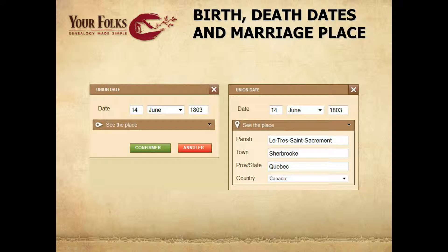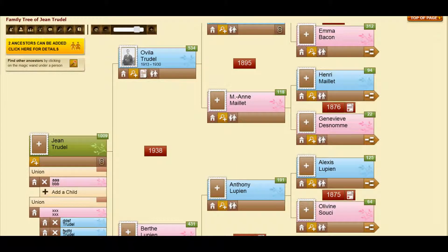It is also easier to see data that you entered in your tree. If the birth date or death date are in your tree, they will show in that person's box. So here, Ovila Trudel was born in 1913 and died in 1930.